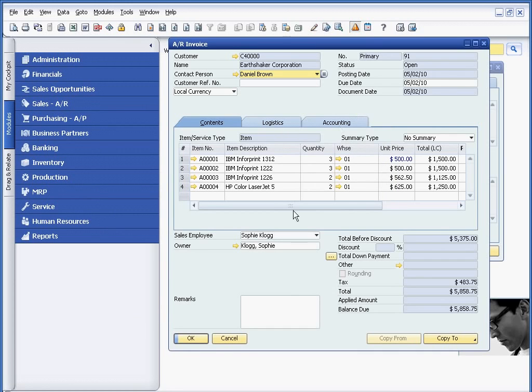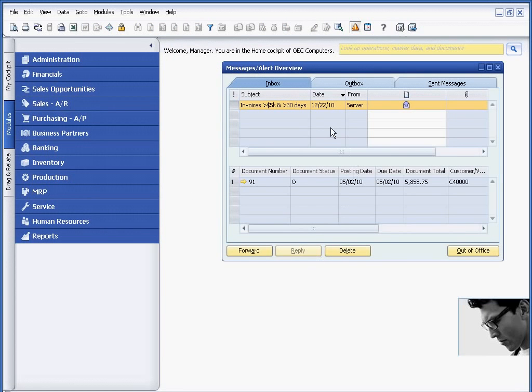But for now, just realize that Business One will notify you when the transactions meet this criteria. So again, it's another way in which Business One can help you use the alert functionality to track information that's important to you.